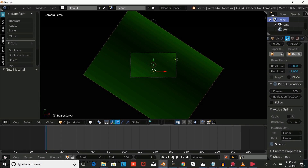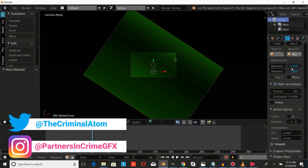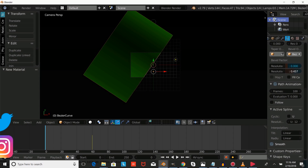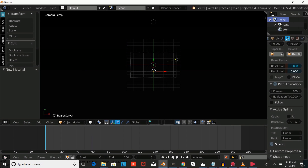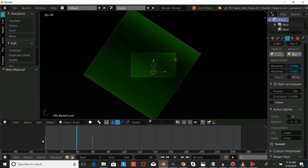We're going to go to frame 60 and hit I over our bevels to insert a keyframe. Then go to frame 0, drag that down, and hit I to insert the keyframes. Playing that through, as you can see we now have a basic closing transition.